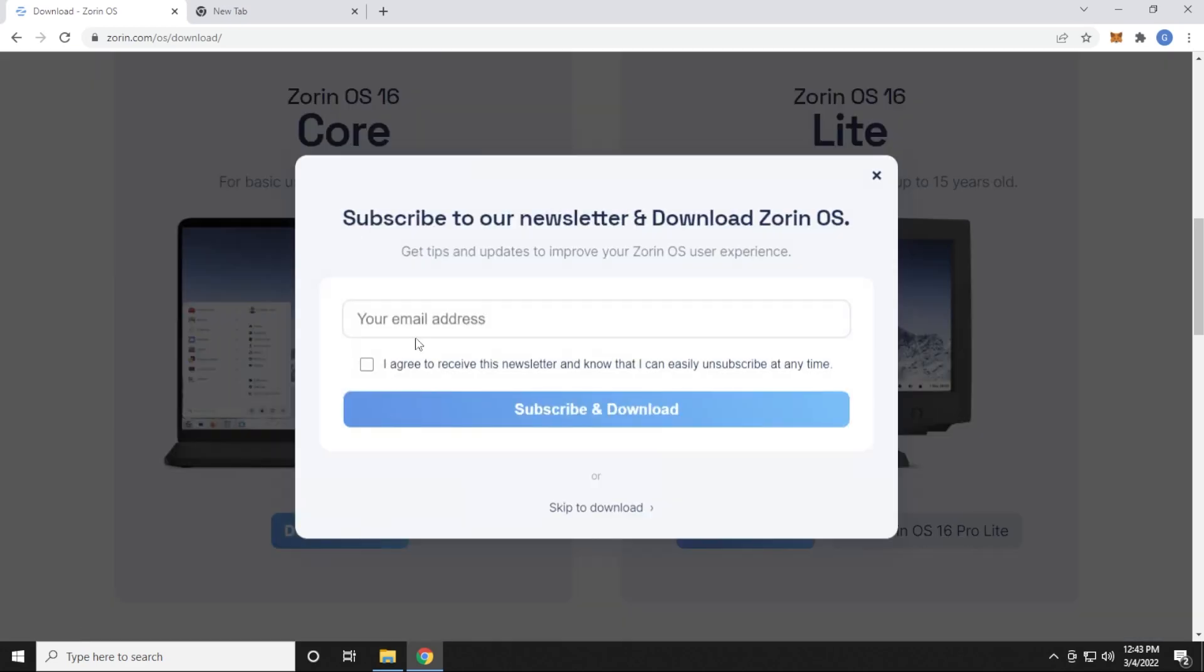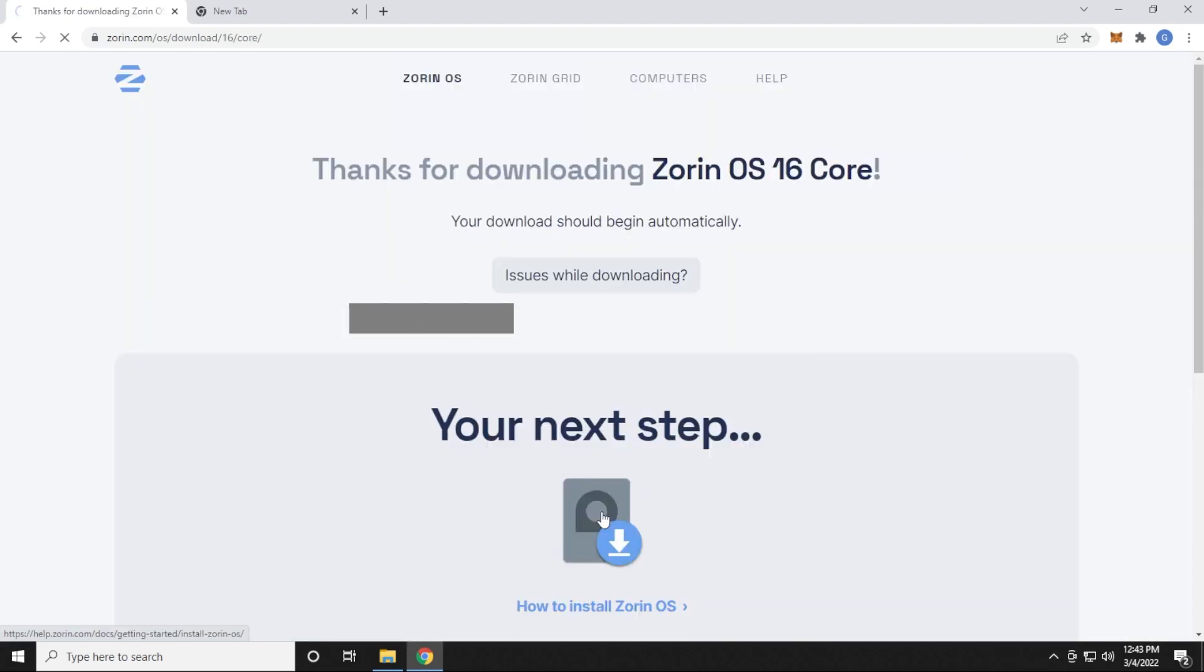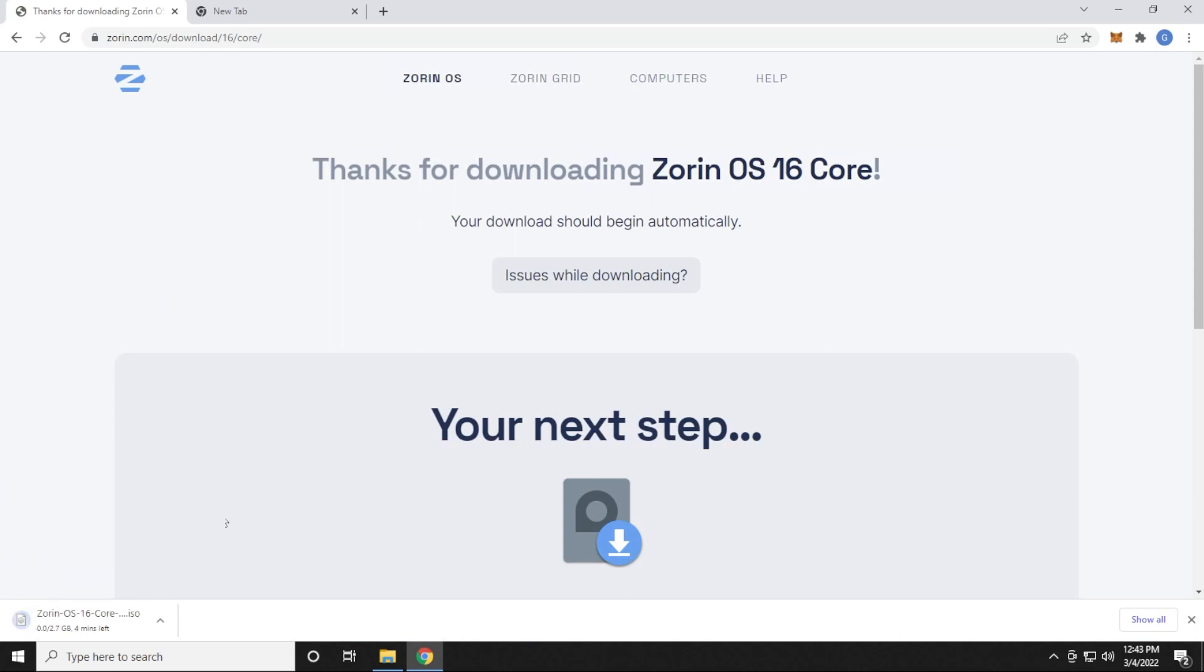It's going to ask for an email address, so you can go ahead and type in your email address here. You can also click on the skip the download option right over here, and it'll automatically take you to the download page. The download size is 2.7 gigs. We'll skip over to the end of this download and continue with the installation.